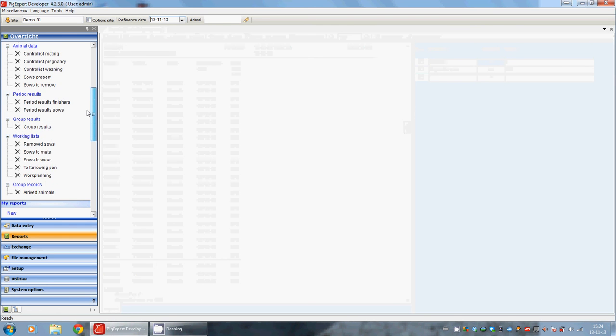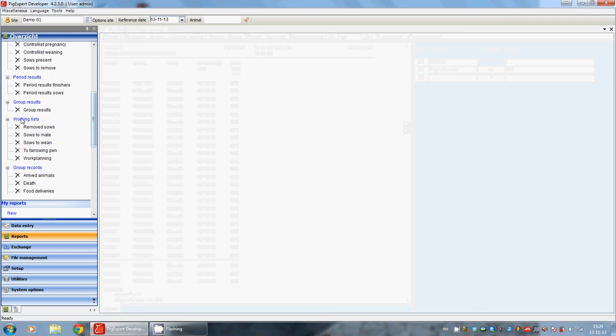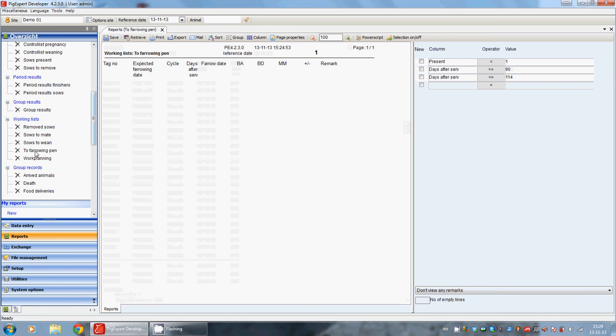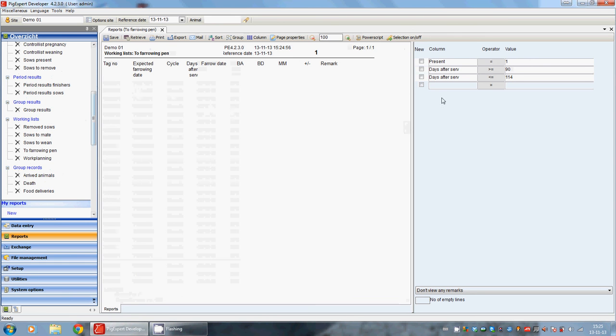Further down, we can see the working lists, often used in stables. For example, the sows to farrowing pen are the sows that have to farrow. When we are retrieving, we have seen that there are no sows in this selection.